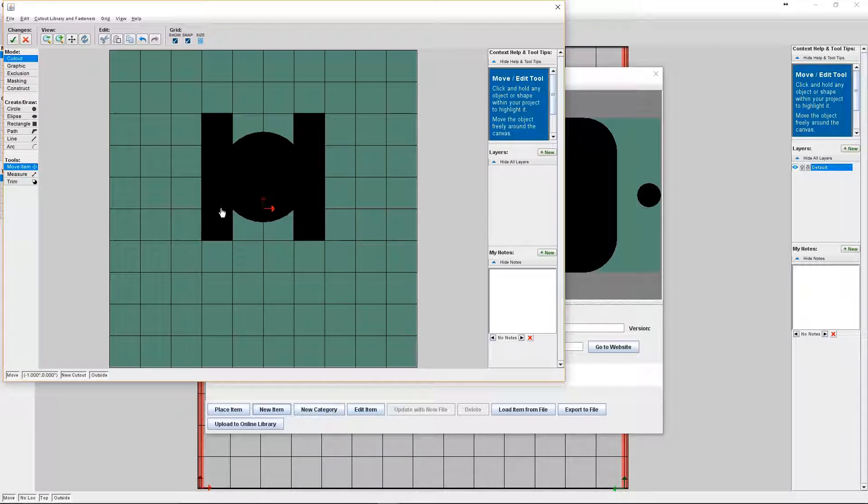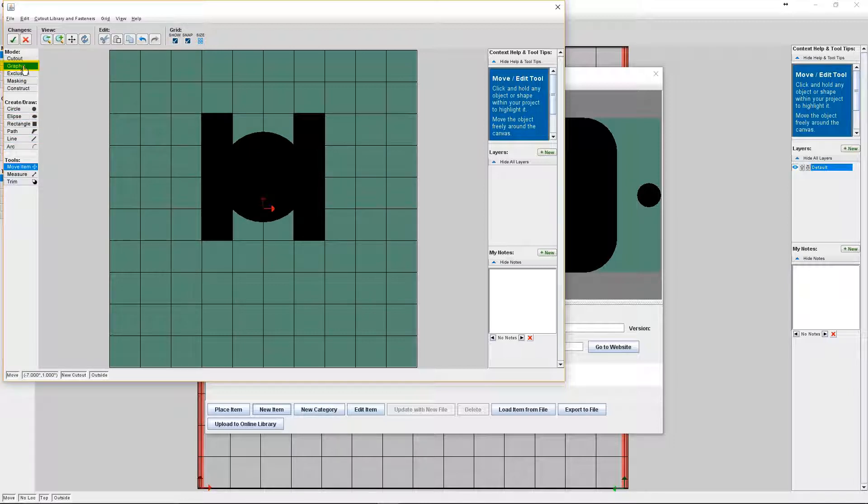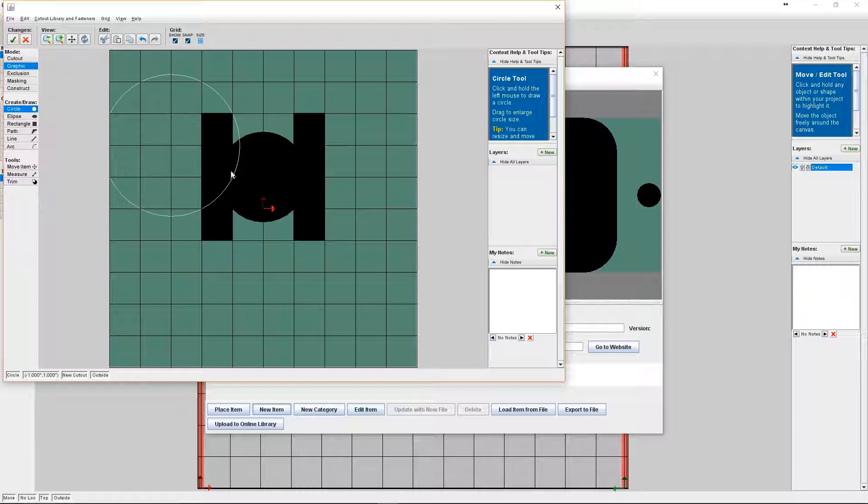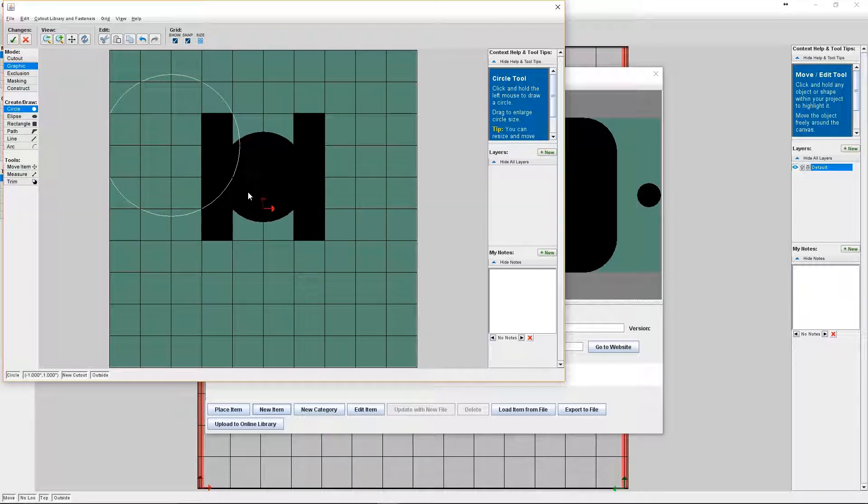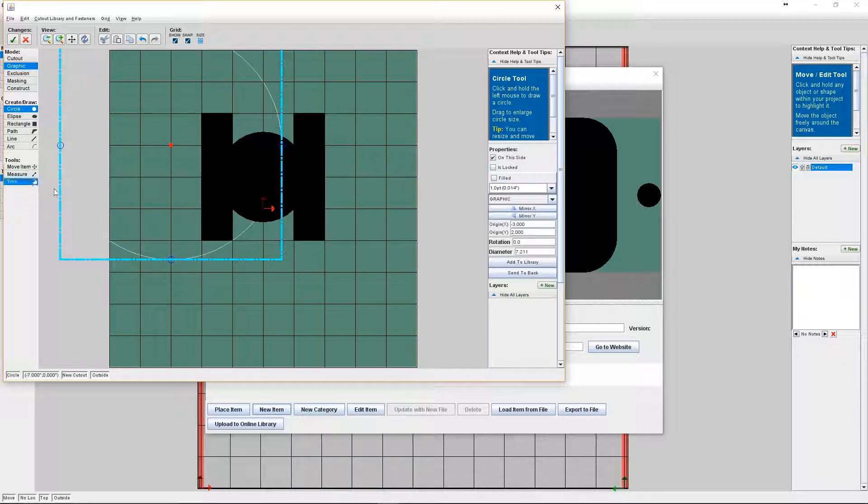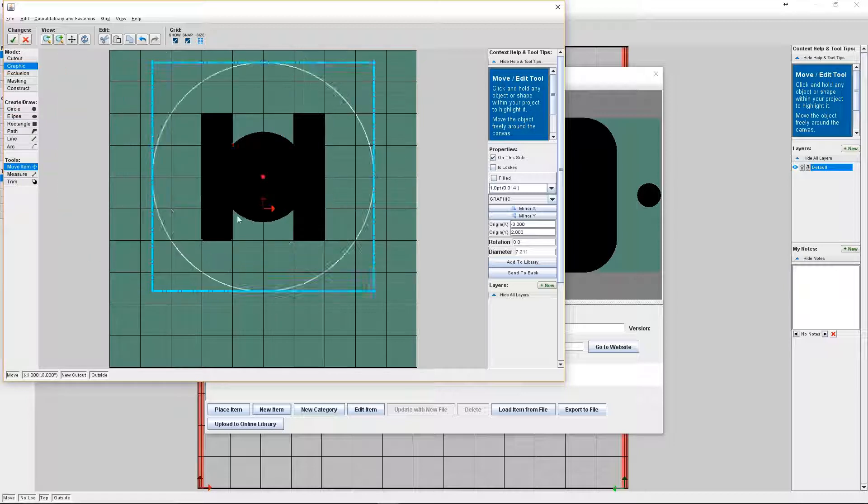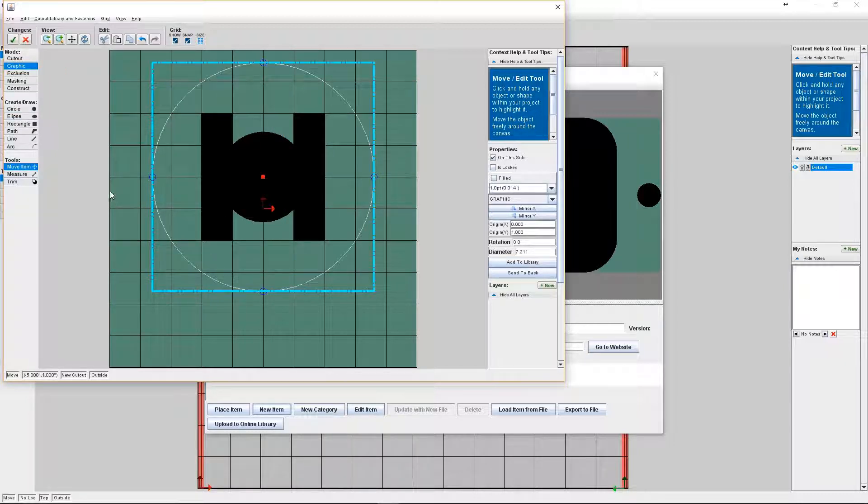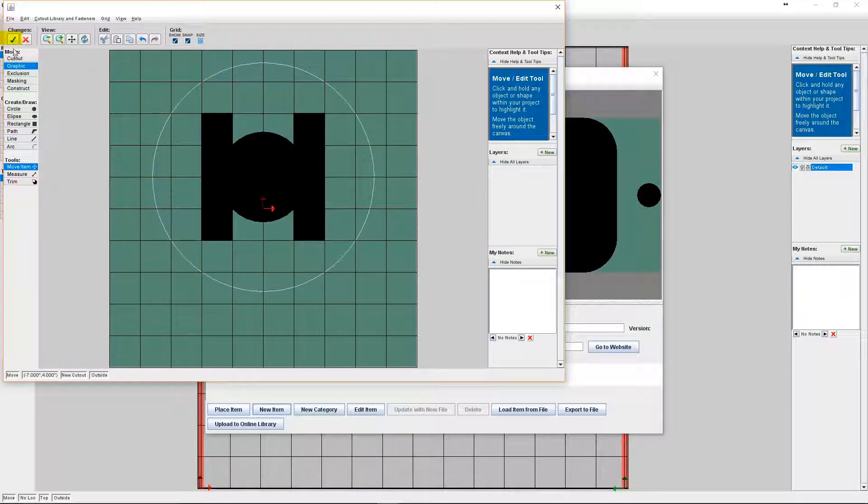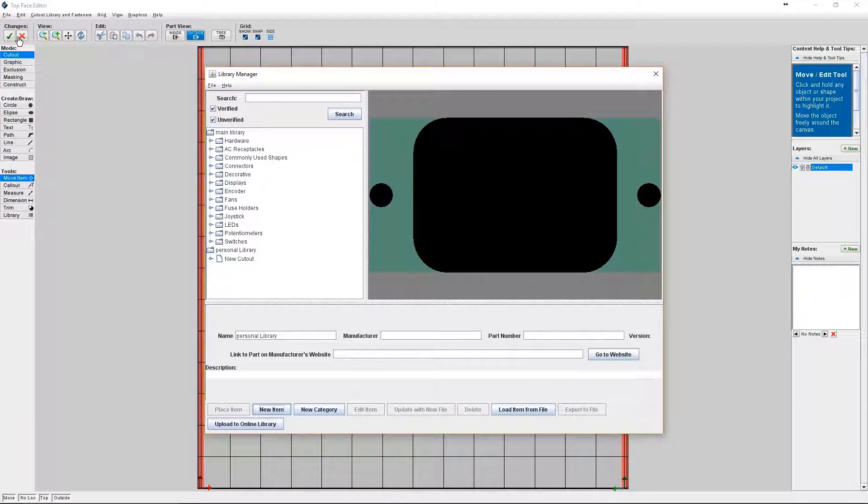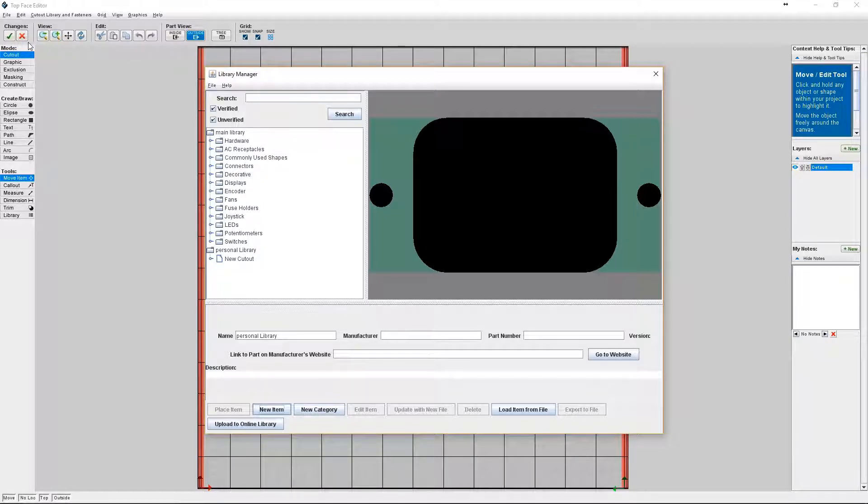And you can also add graphics at this portion. So I'm going to add a circle graphic around the cutout. Okay, now that I'm happy with everything in my cutout, I'm going to click the green check mark to accept the changes to save it.